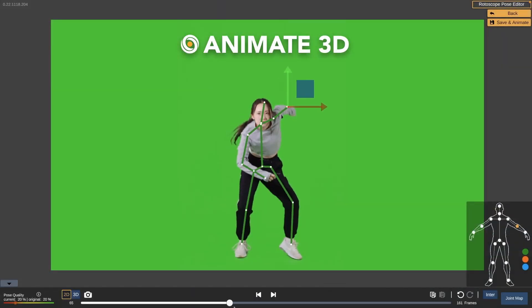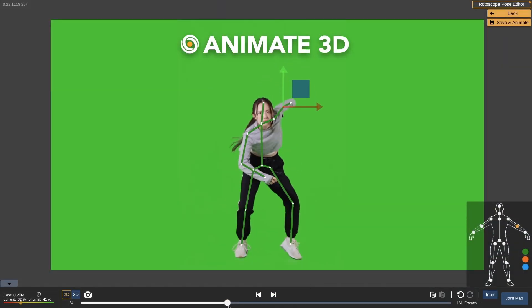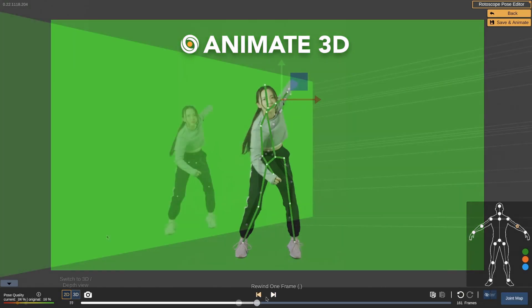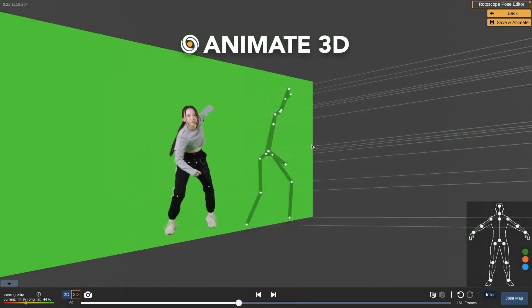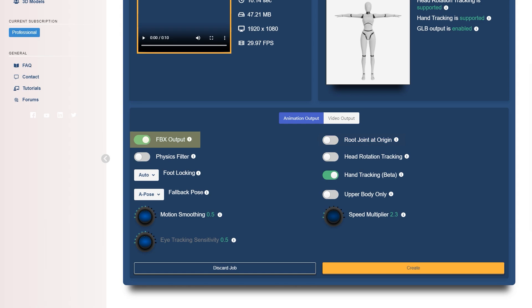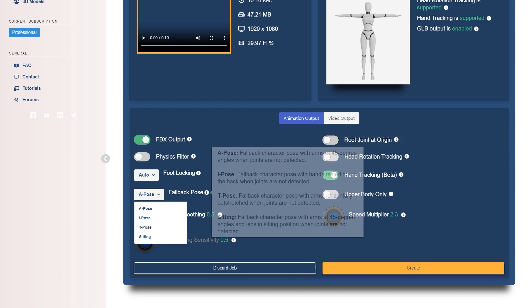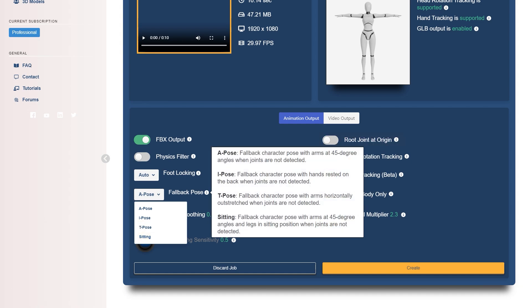You will also have the rotoscope pose editor to manually further refine your results later on as well. Other controls include FBX output, the default file type, root joint at origin which is meant for unreal users, and fallback pose, which provides a position for your character to be where there are no tracking results for the body.